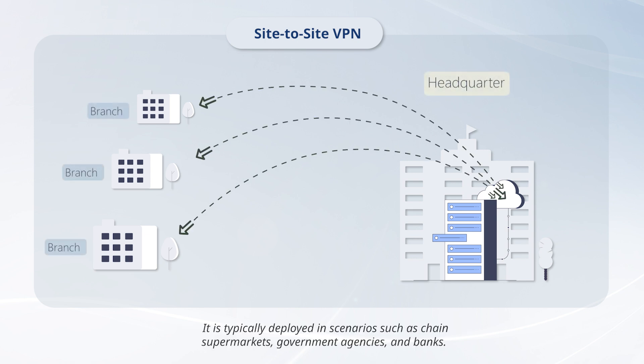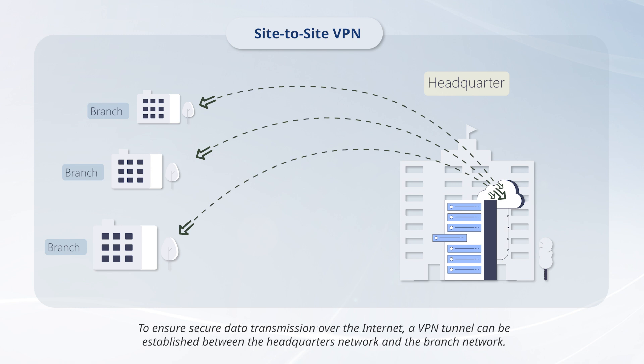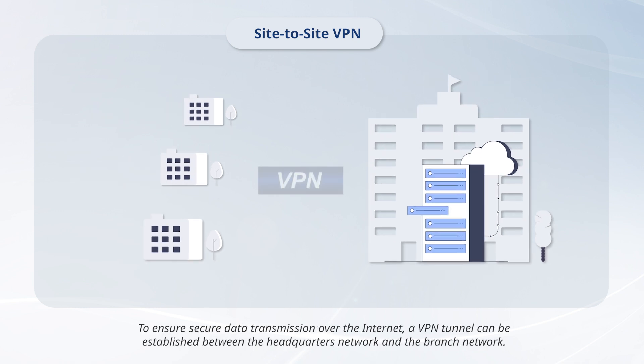It is typically deployed in scenarios such as chain supermarkets, government agencies, and banks. To ensure secure data transmission over the internet, a VPN tunnel can be established between the headquarters network and the branch network.